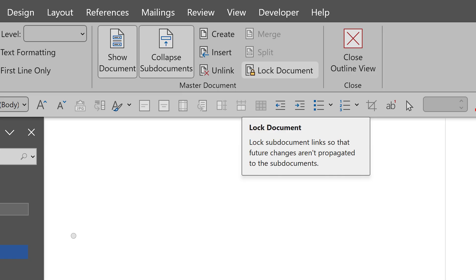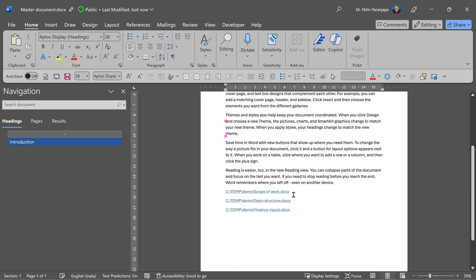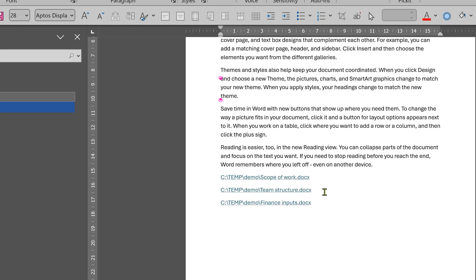Changes to documents can be blocked by enabling lock document. I open the master document again. And you'll notice that after what I had written, you will see only the links to those files. So how do I expand those files?